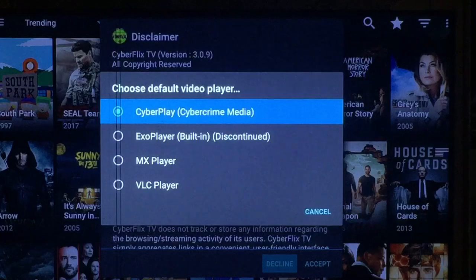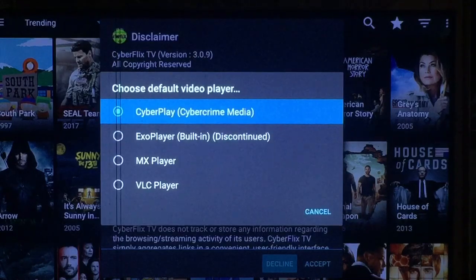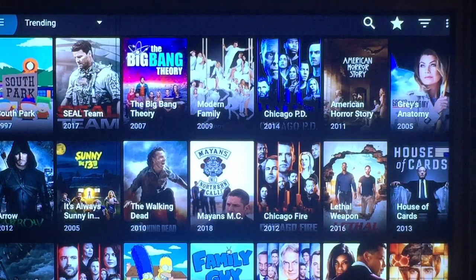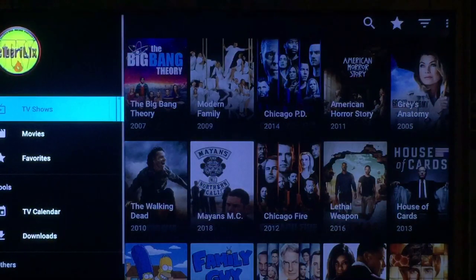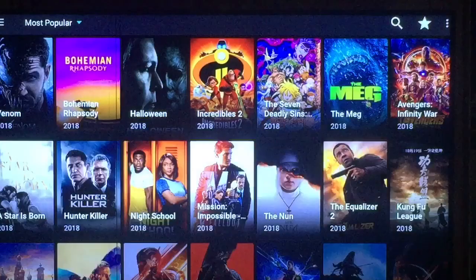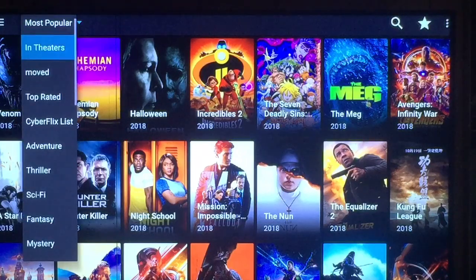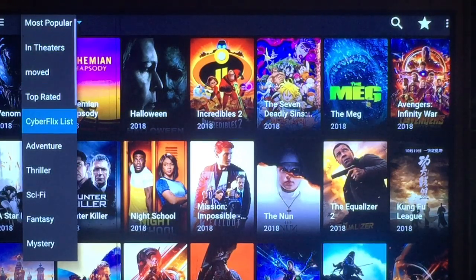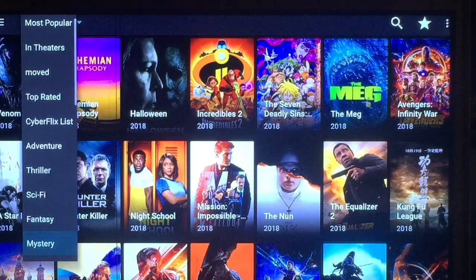Once you go in, you can pick which player you want, then go ahead and accept their terms. Just to go through everything real quick — over to your far left, you can press it. You've got your TV shows, your movies, most popular. You can change that to in theaters, top rated, CyberFlix list, adventures, and so on.